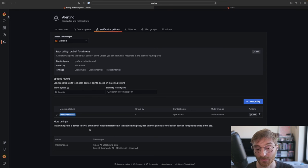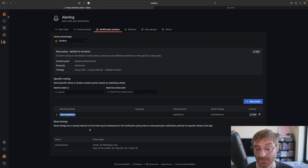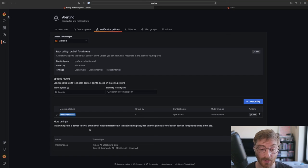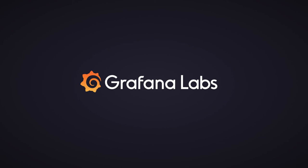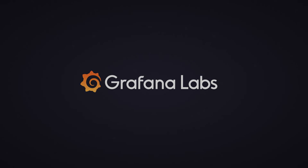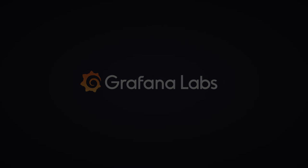There are many other concepts in Grafana alerting that we didn't have time to get into, but I invite you to take a look at our wonderful documentation at Grafana.com. We'll see you next time.